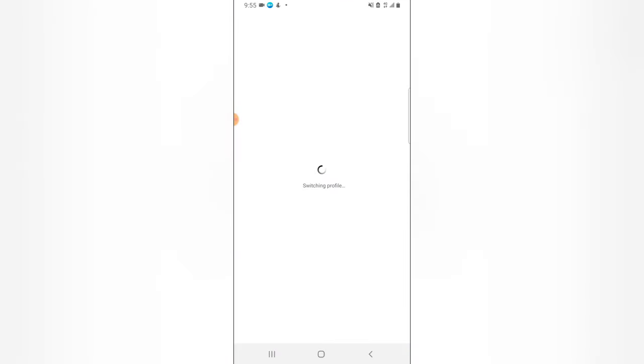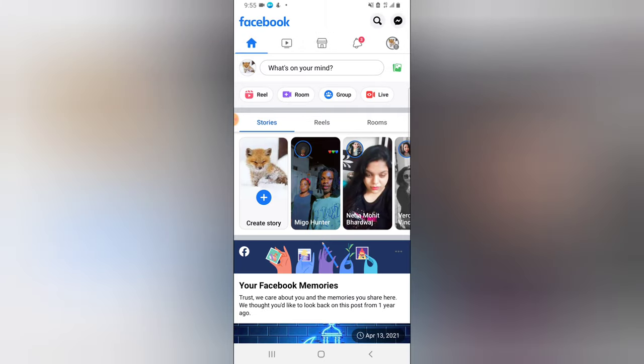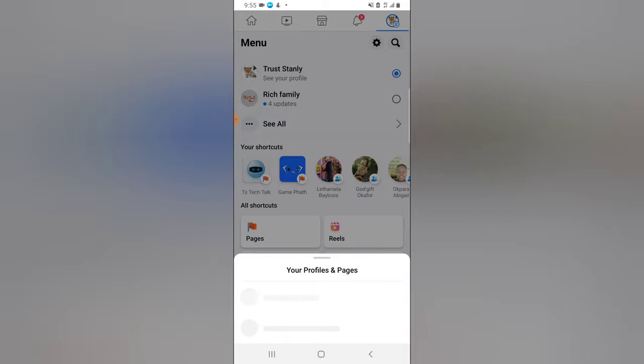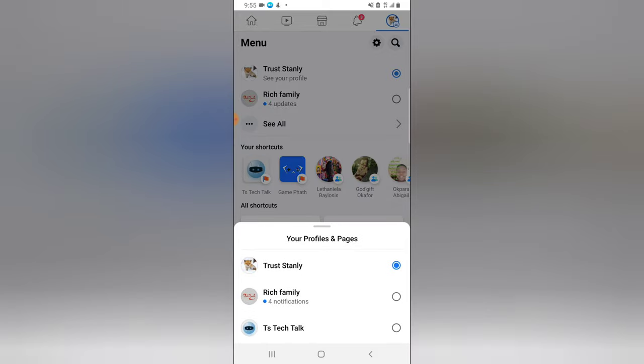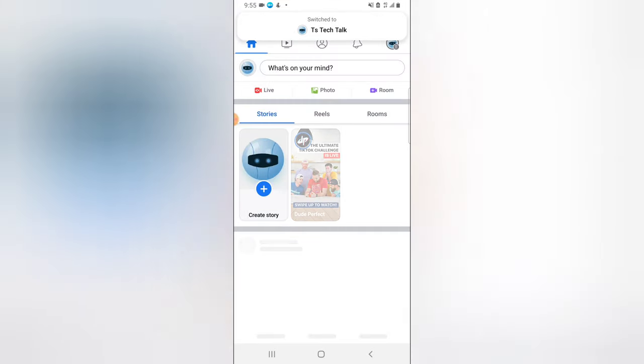This is actually my profile, Trust Stanley. So to move it to the Facebook page, click on the menu and then click on All to switch to the Facebook page, and I'm going to select TS Tech Talk.